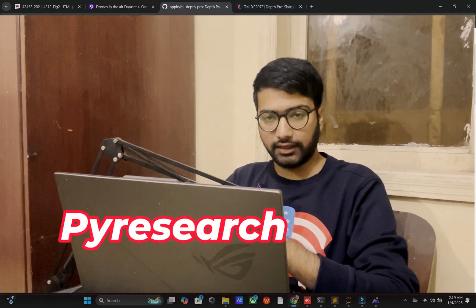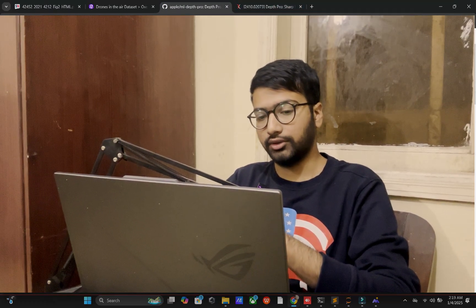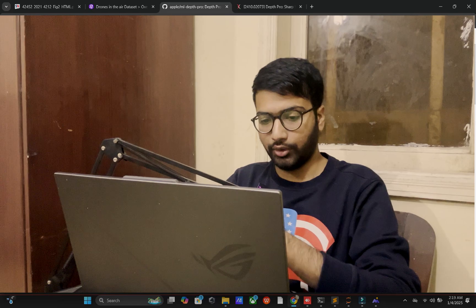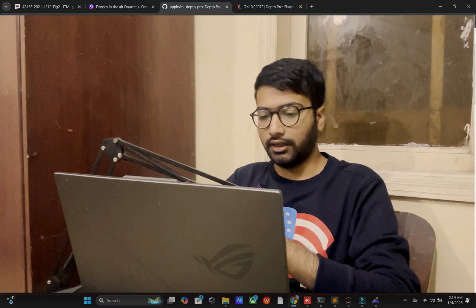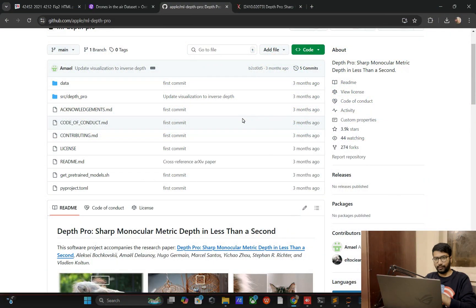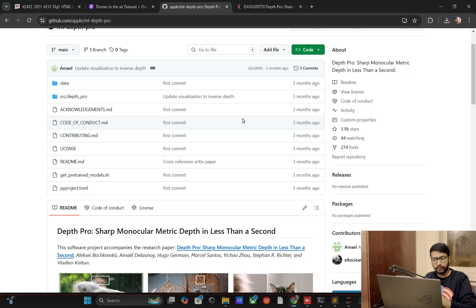Hey viewers, welcome back to my research channel. In this video we are exploring normal camera into depth pro, monocular and matrices depth camera.